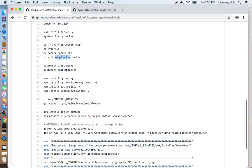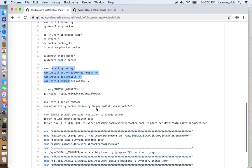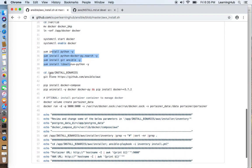Starting Docker, enabling it, installing other modules and then we are cloning the AWX project from GitHub.